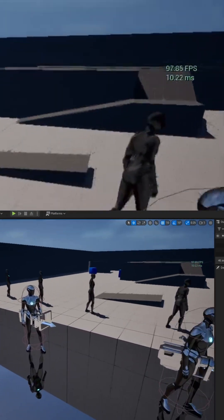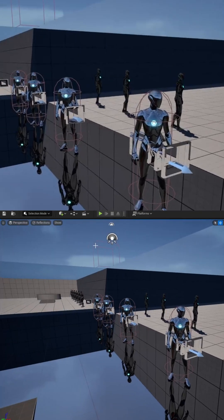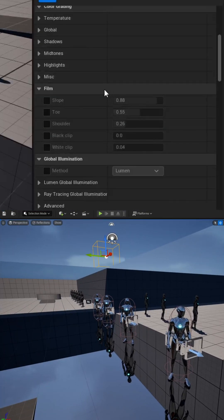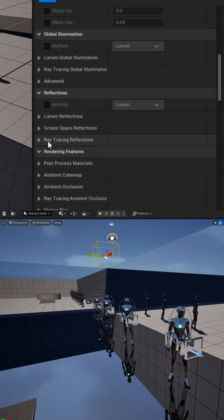If you need to increase the light on your reflections, you can add a post-process volume. And then if you scroll down, there is a section for ray trace global illumination, as well as ray trace reflections.